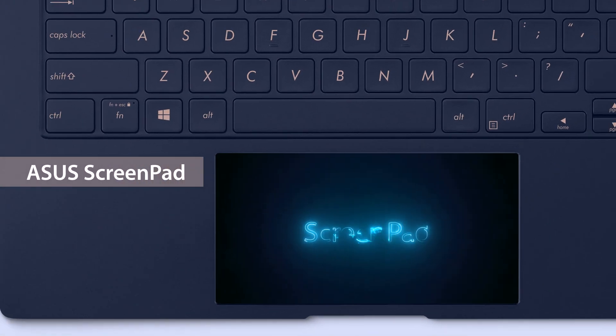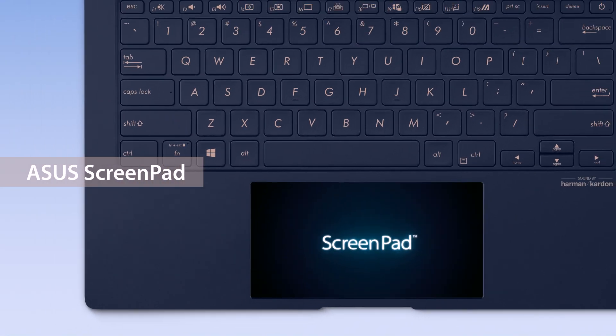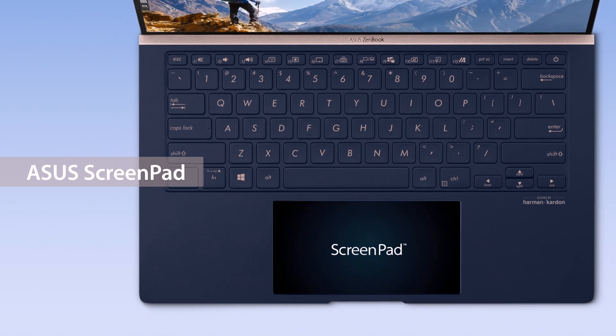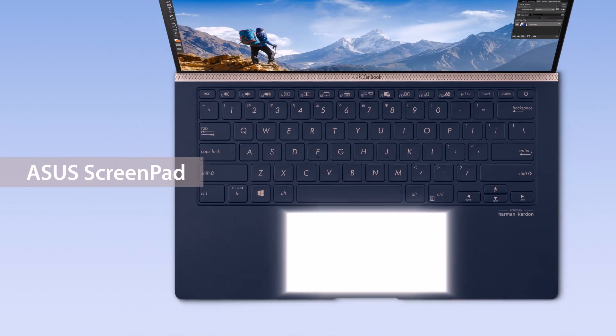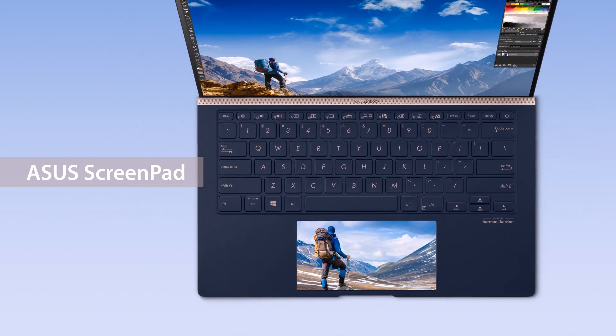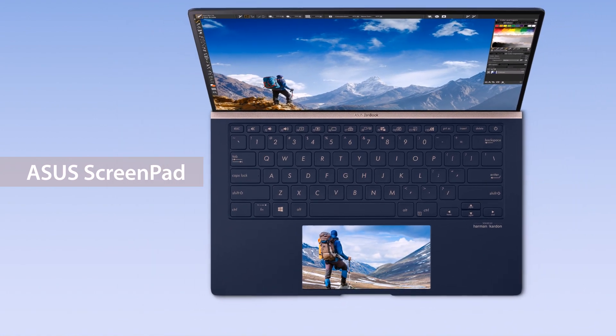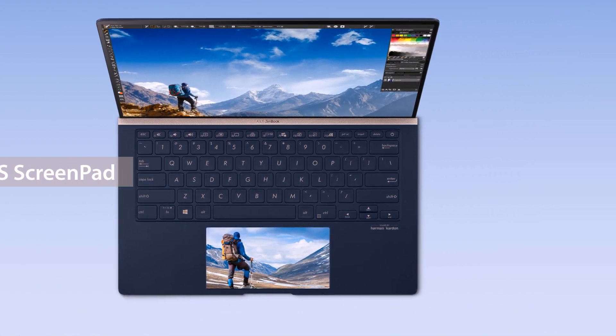Asus ScreenPad gives you a secondary display on your laptop with features that give you the ultimate multitasking superpowers.